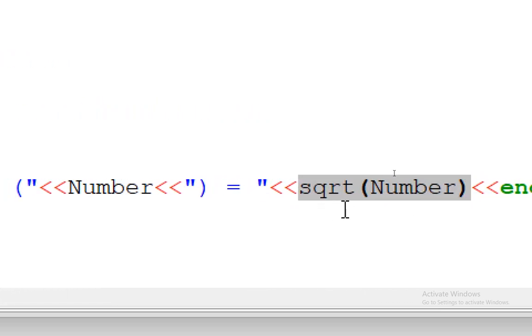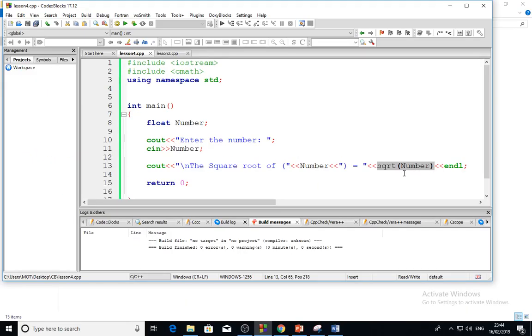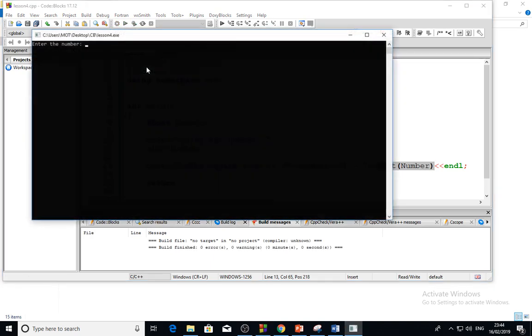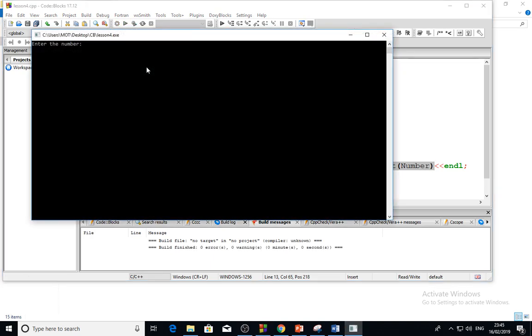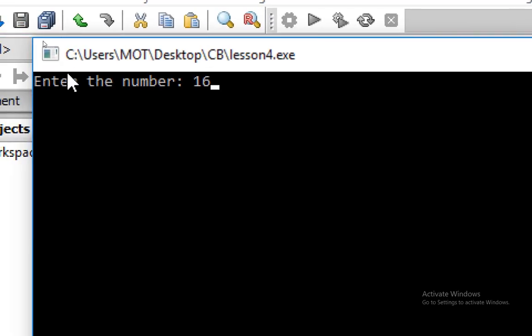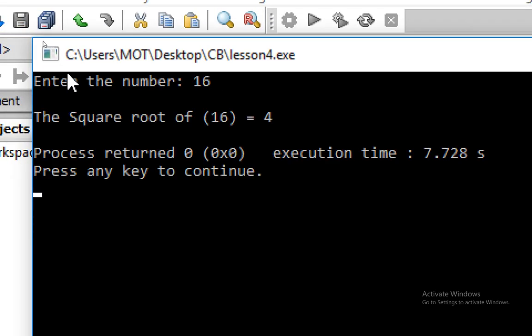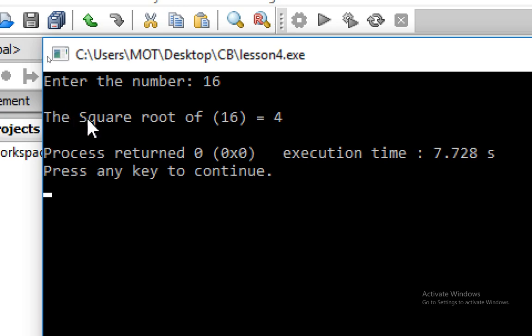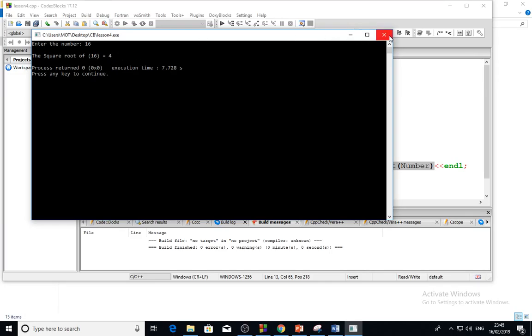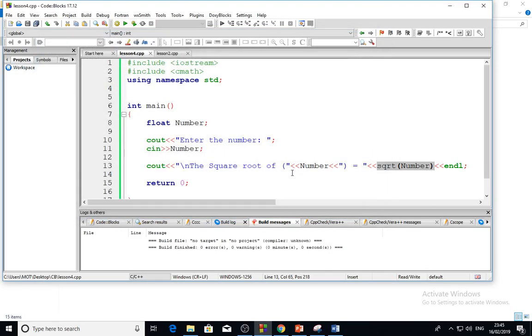Let us run this. Okay, I would like 16. My case here, 16, click enter. So the square root of 16 is equal to 4. Okay, let us use another one. Like cout, cout, I want to make also...